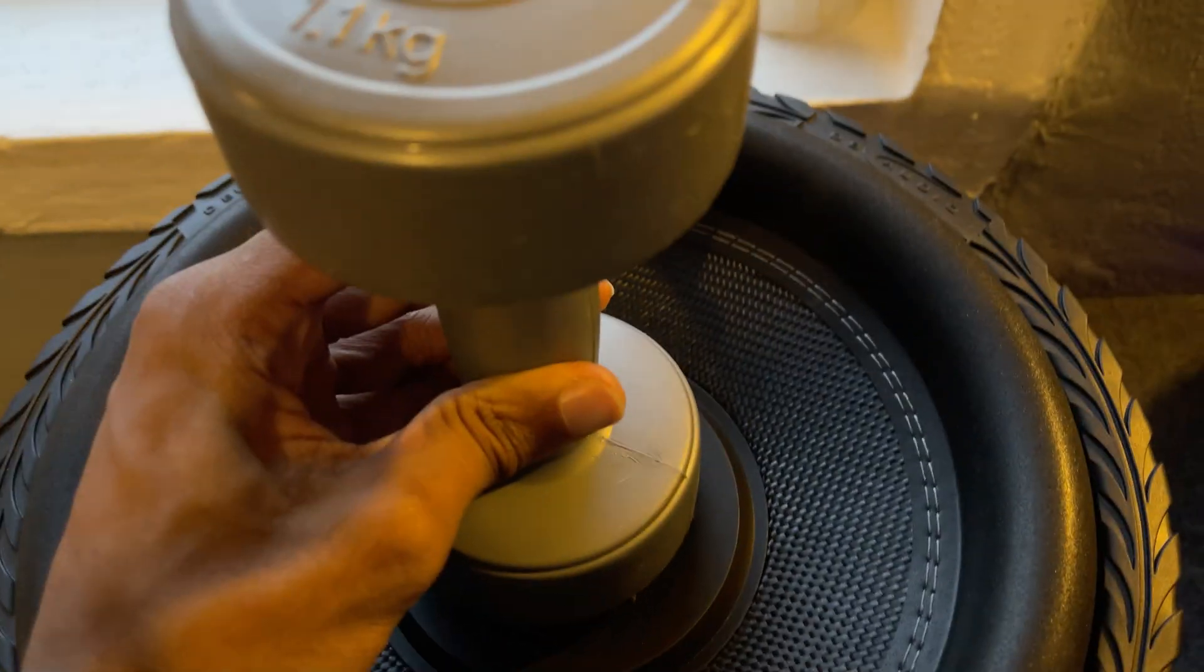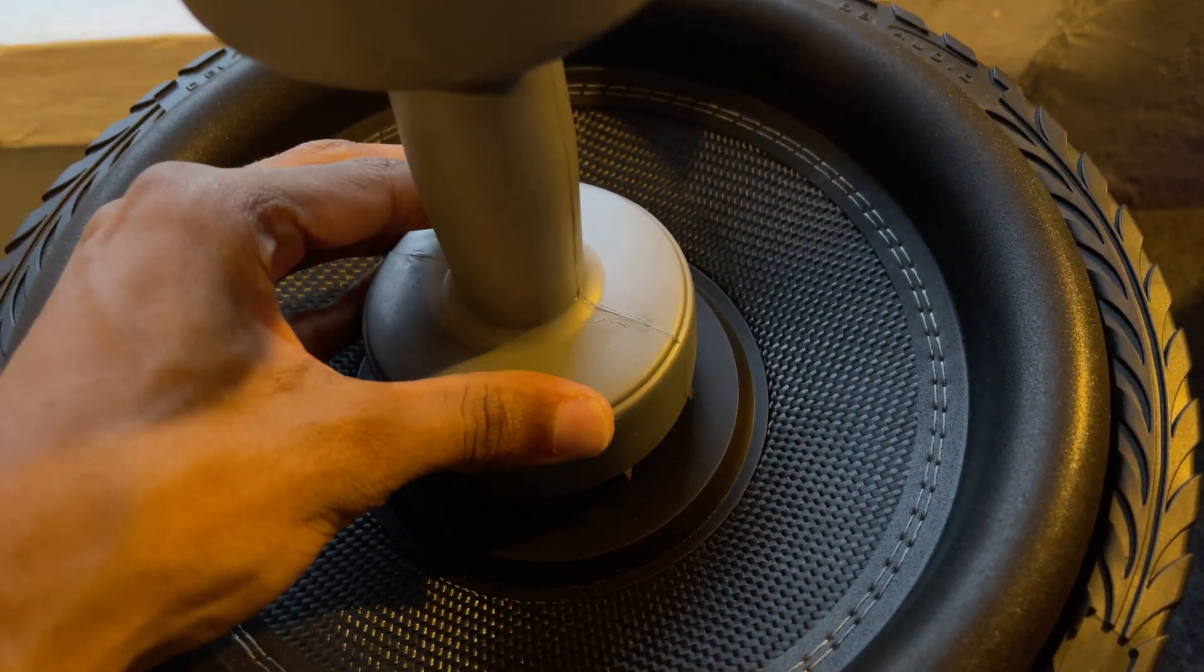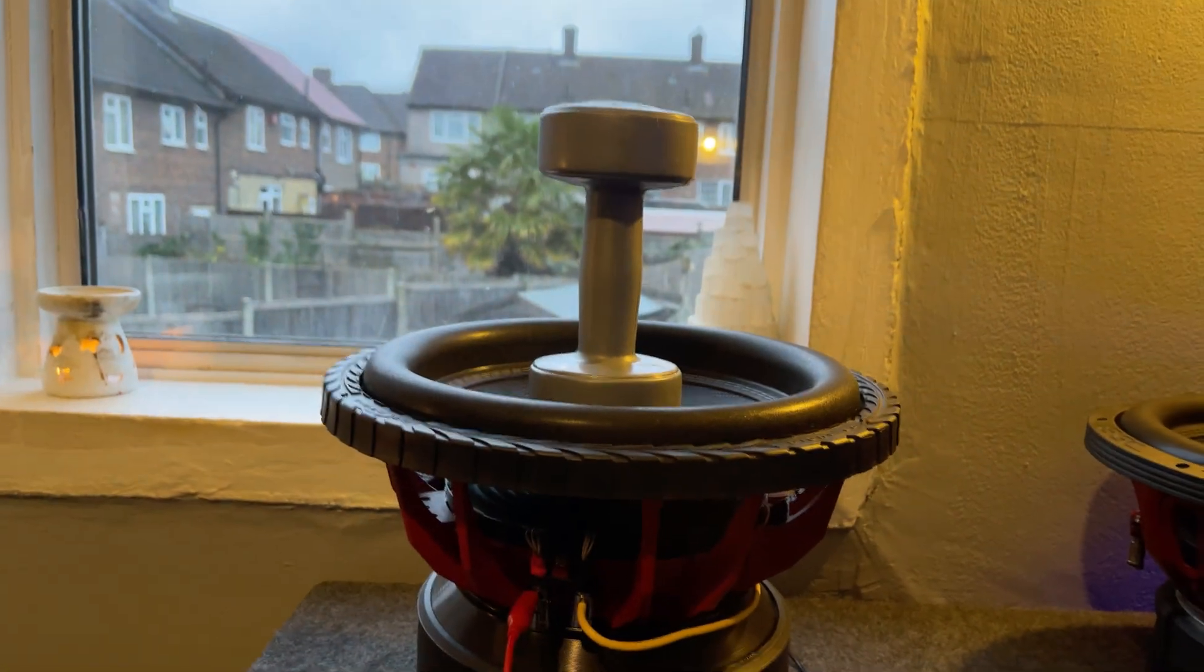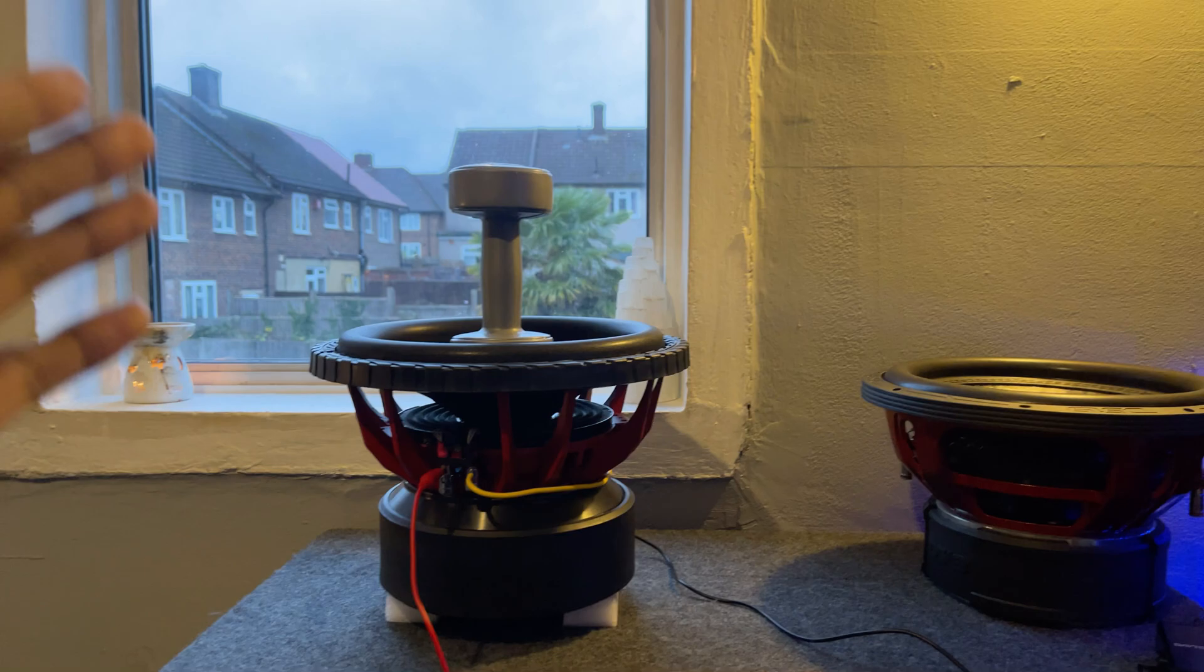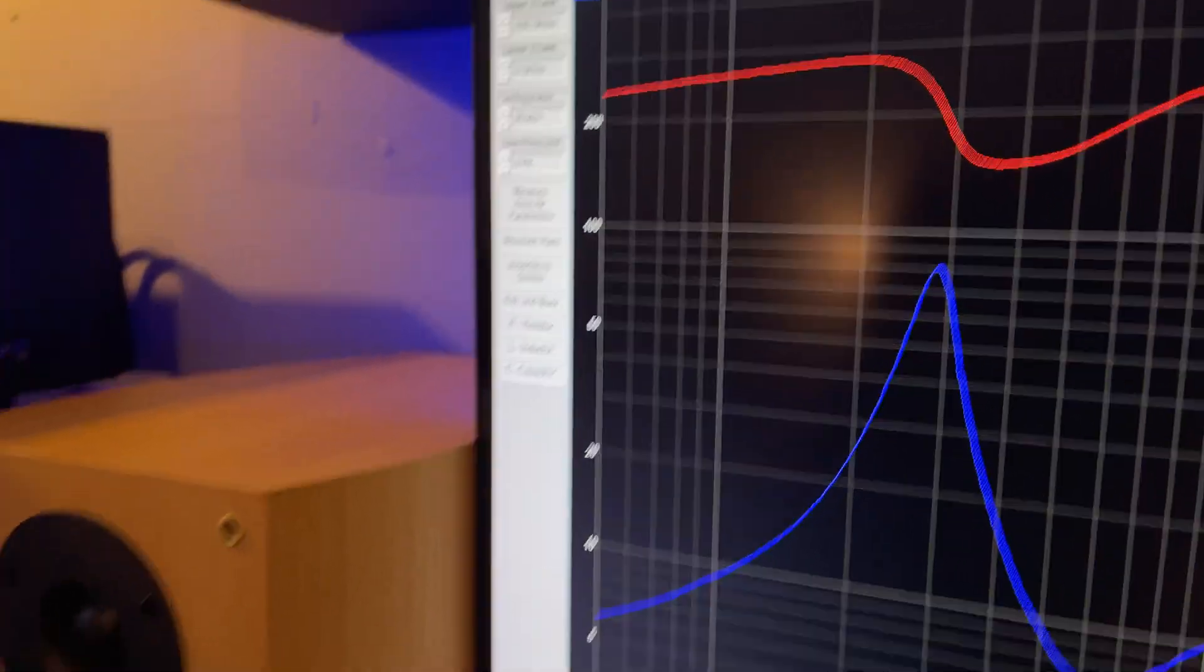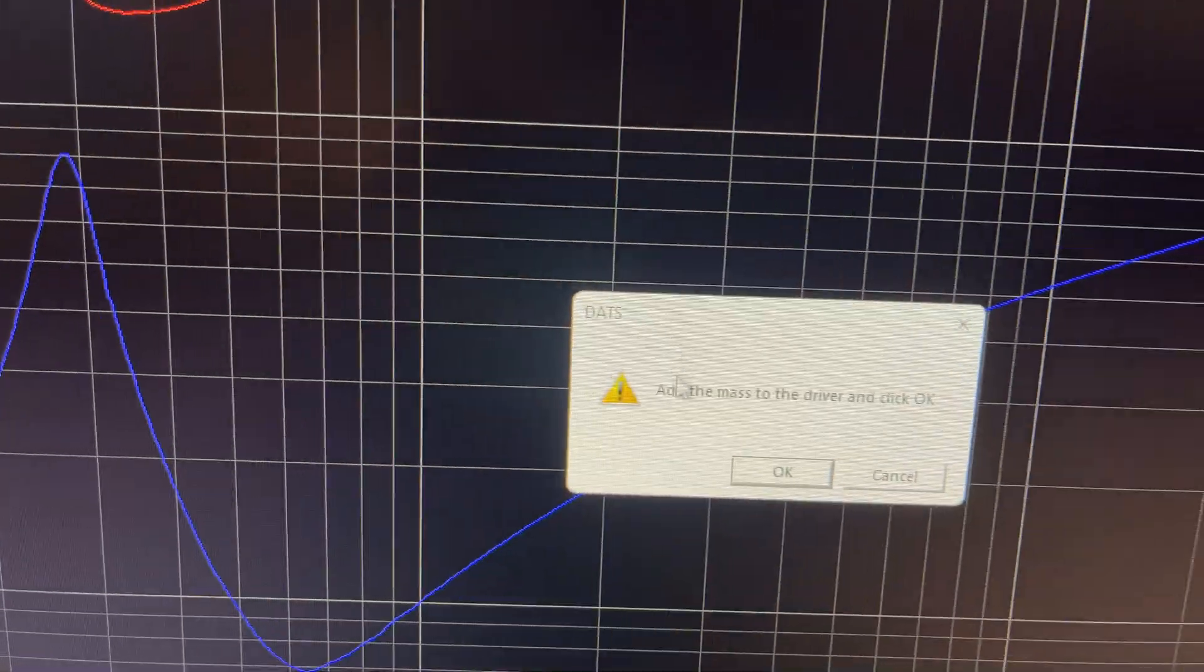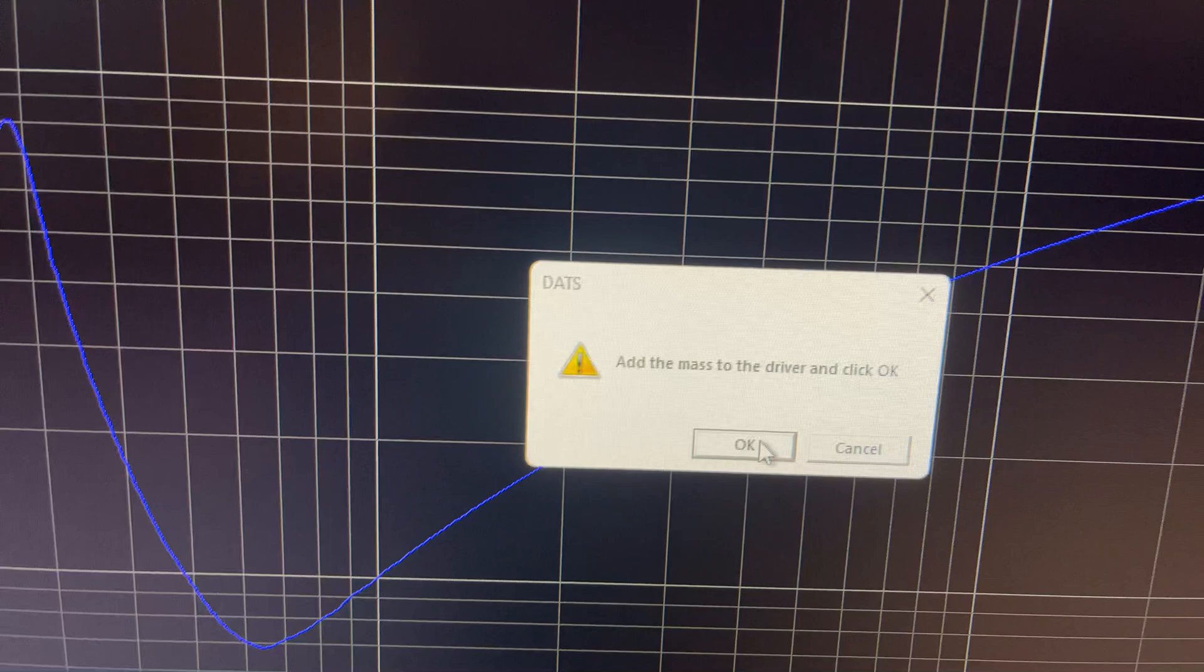So we'll do it like there, and then another bit like here. And then we just grab the weight, place it in the center like that. Not too much force, you don't want to break your dust cap, just so it's enough to hold. And yeah, that looks about right. That's perfect. So we've got the weight added to the sub. We're now ready to perform the added mass method. We've got all our numbers inputted there. So now we click measure VAS. It says add the mass to the driver and click OK. We have done so, so we click OK.